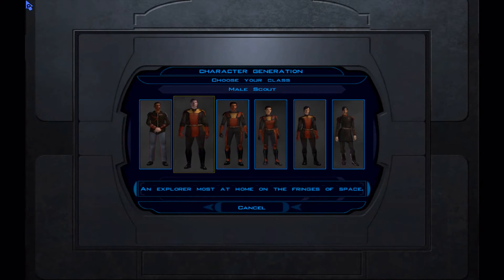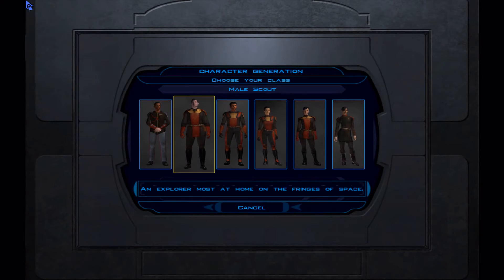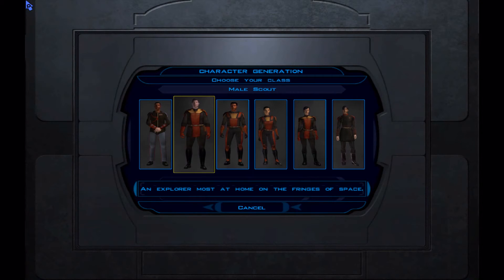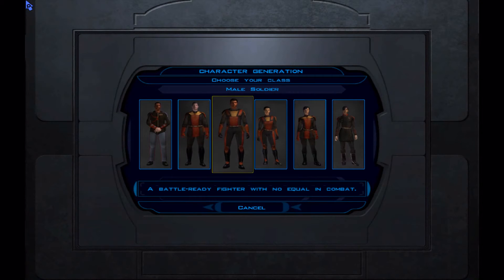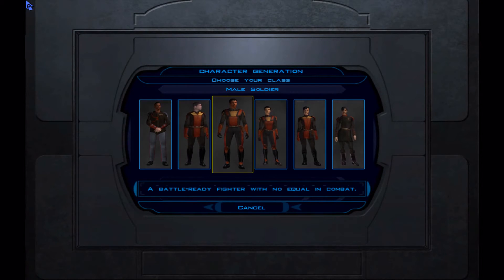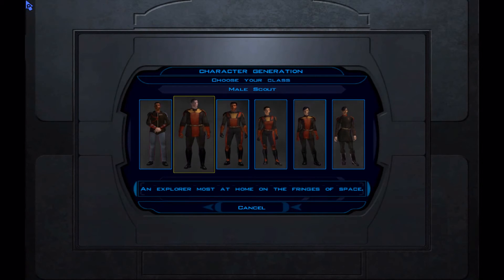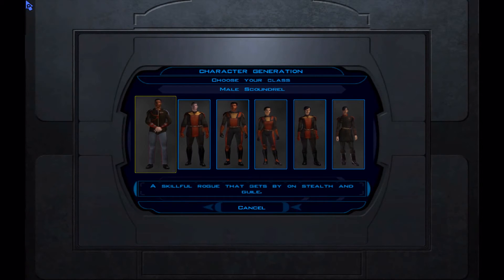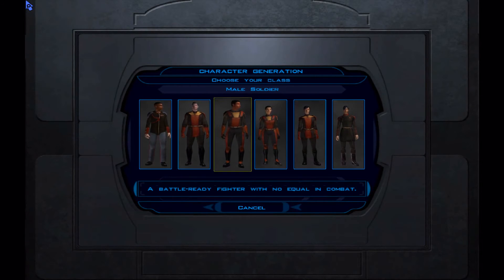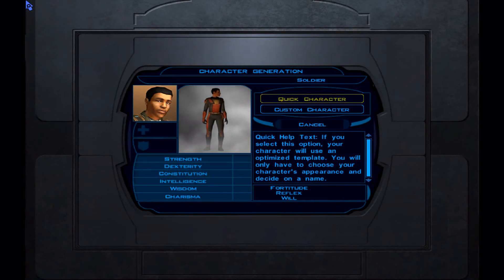There's the high-ranking officer outfit that the guy in Manaan wears, and then there's the regular soldier outfit, which I think looks the best — I don't want to look like a fat guy. I'll just go with this one.